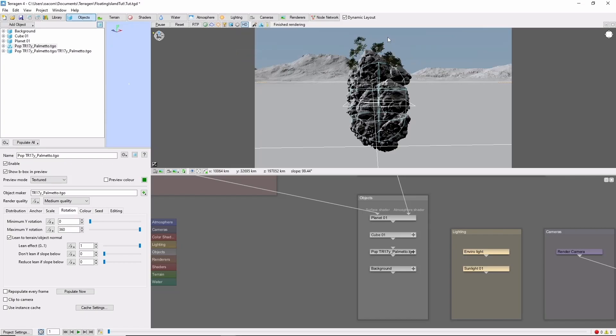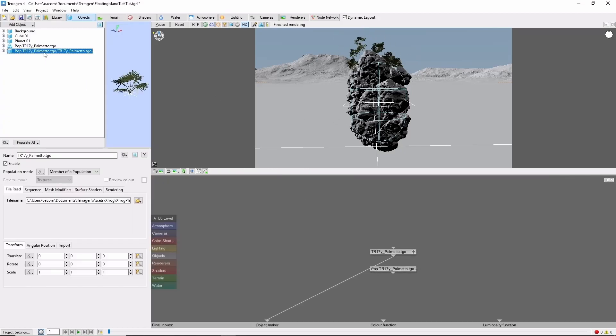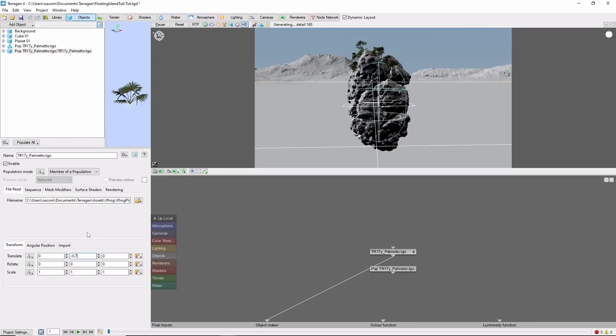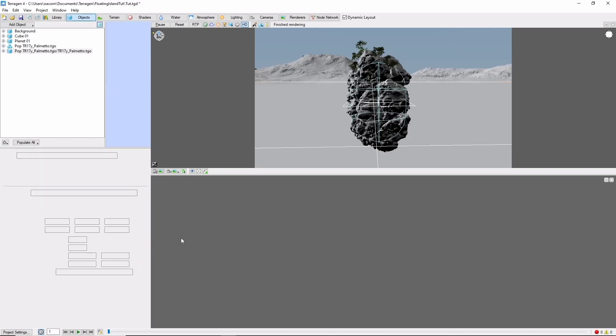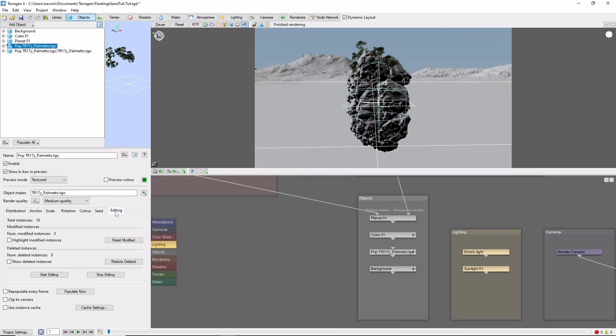I find when doing this, it's common to get plants that are floating out a little bit away from the rocks. One way to deal with this is to come into the object inside the population and just put a little bit of a negative offset in the translate. You can also come back into the population and edit some of the individual instances.